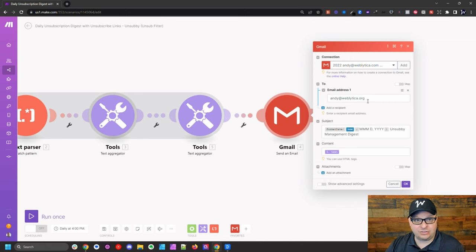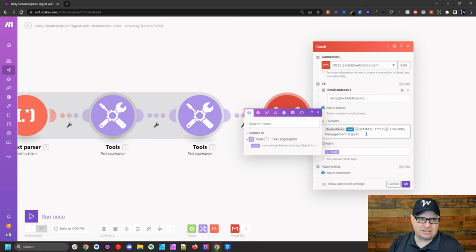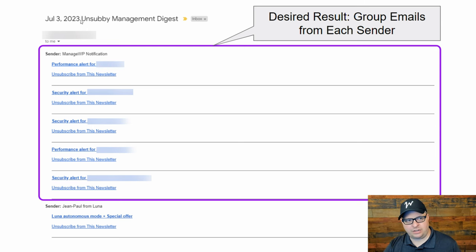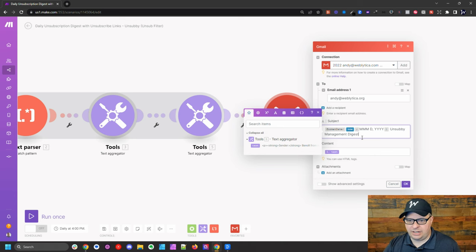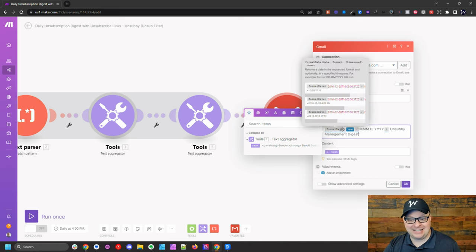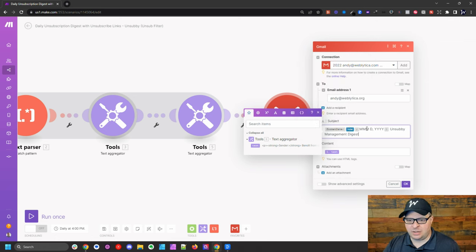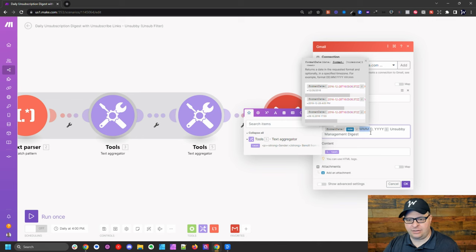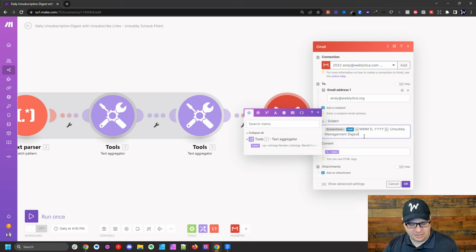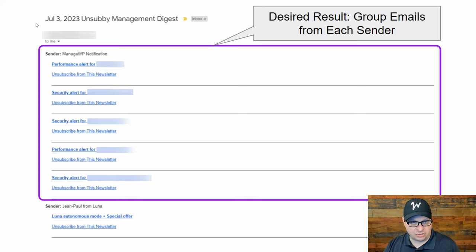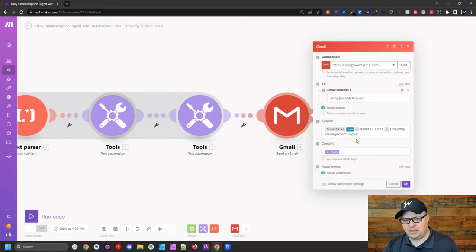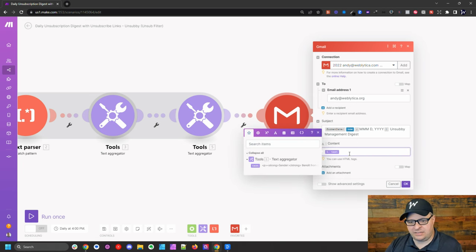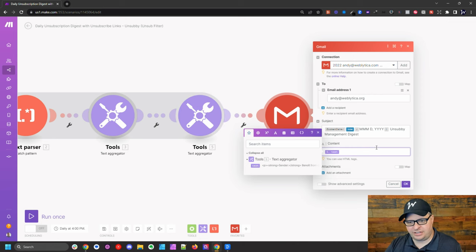You're going to tell it what email address to send to. And then we're going to give it a subject line. The subject line I give it, as you can see up here, I have JUL for July 3rd, 2023, Unsubby Management Digest. Over here, what I've done is I've done a format date and I've said, whatever the time is right now, we're going to say a three letter month, the day and a four digit year. And then we're going to add to that Unsubby Management Digest. This email was sent on July 3rd of 2023. So that's our subject line. And then my content of that email is going to be this HTML from this final step.